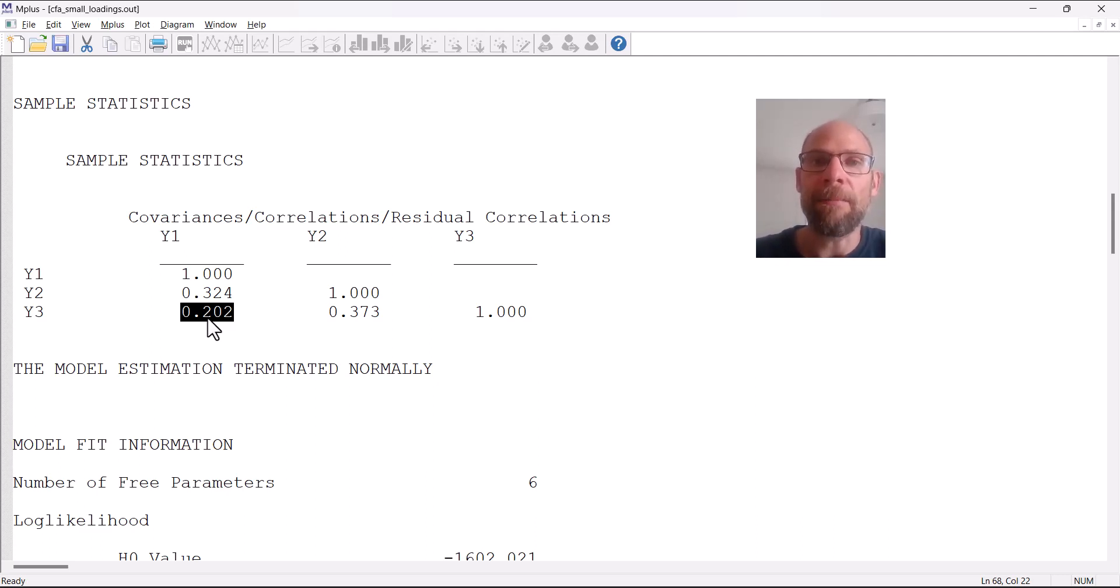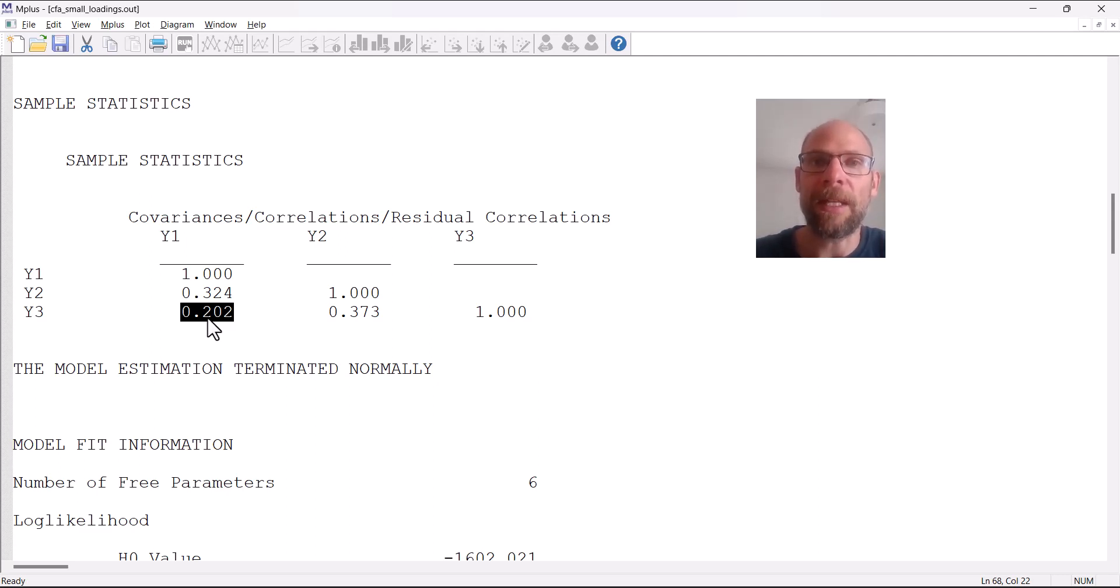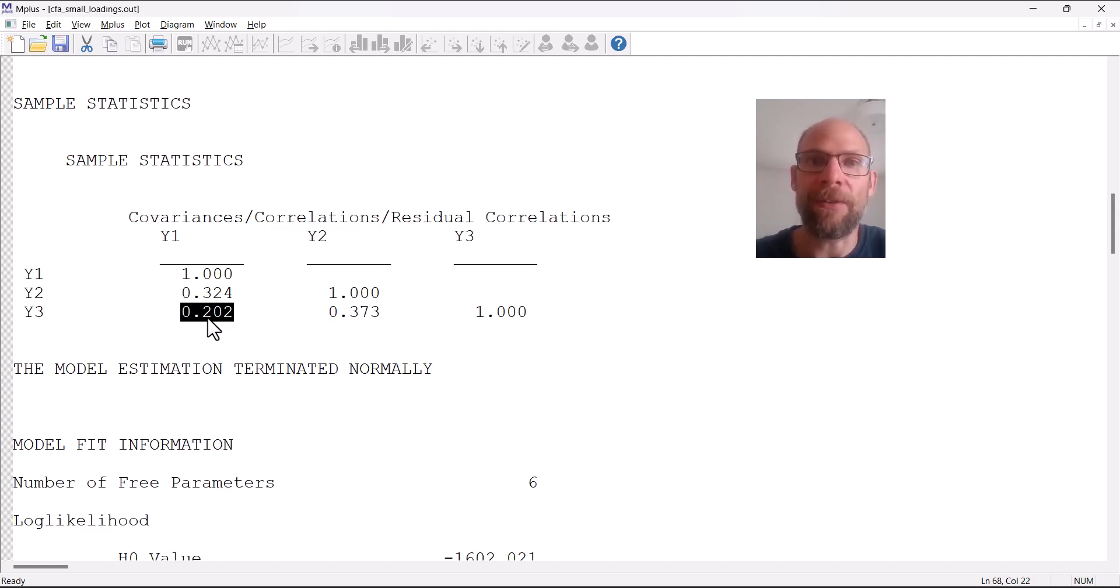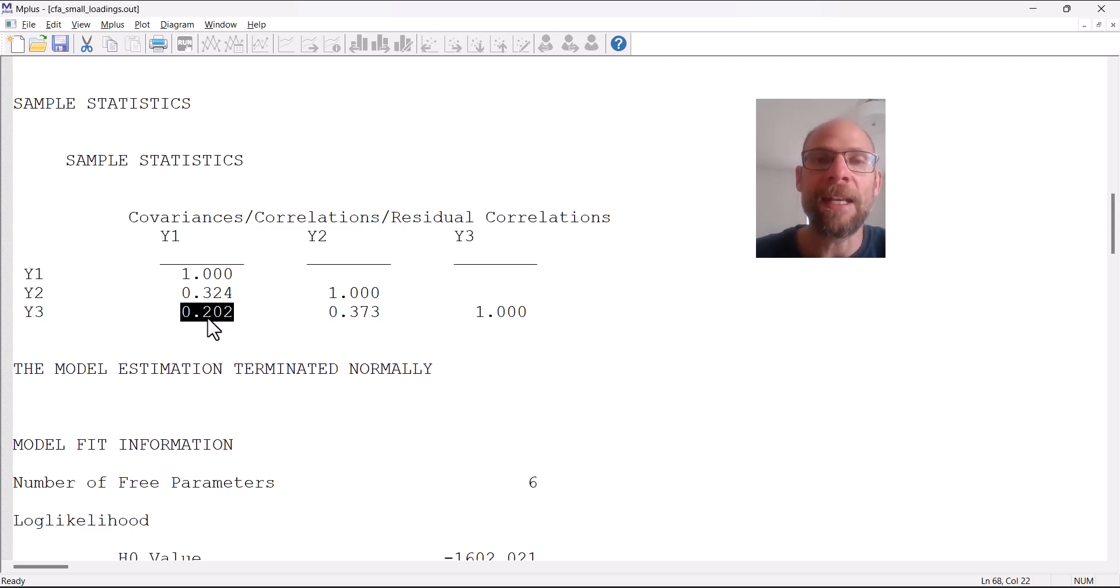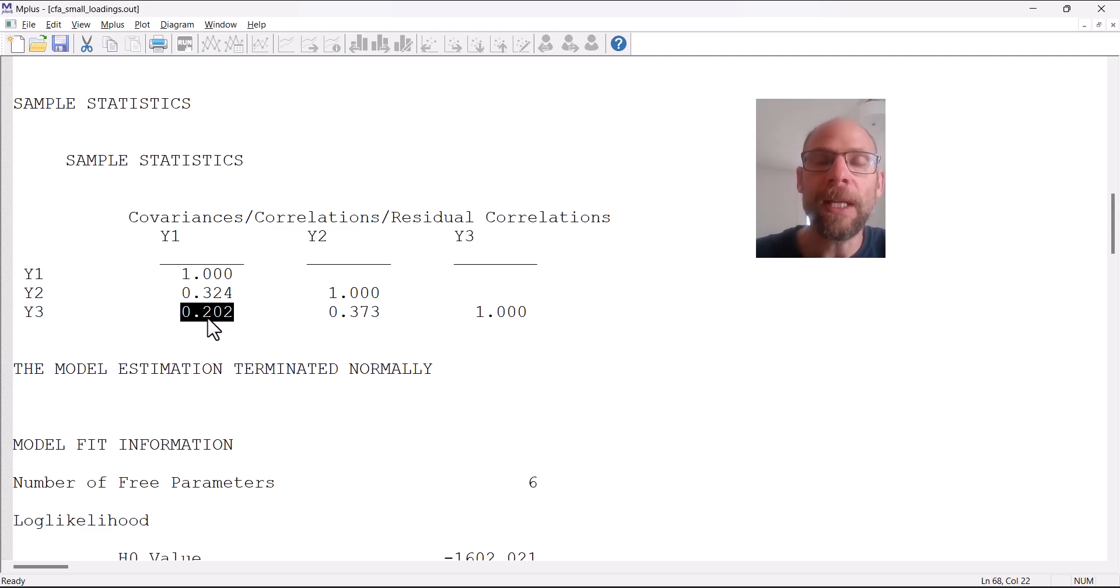When you find small loadings it's that really your variables are measuring different things. They should not be used as indicators of a common factor because they're not indicators of the same common factor. They should maybe be looked at in terms of separate variables in your model.